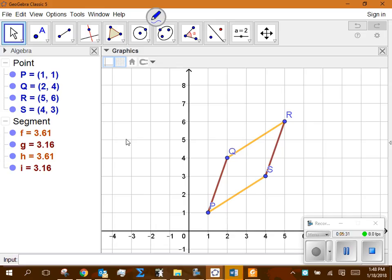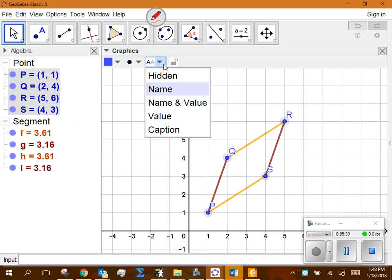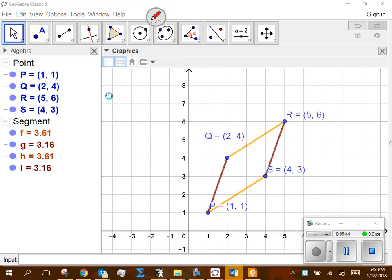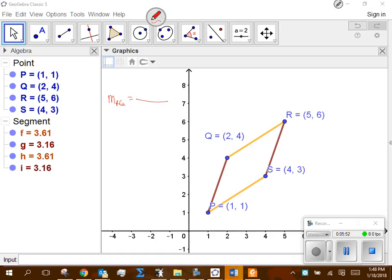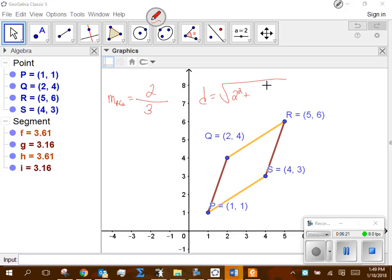Let's focus on the orange sides — the top and the bottom. The slope of RQ: subtract the y's, 6 minus 4 is 2, and subtract the x's, 5 minus 2 is 3, so slope is two thirds. Now if I want to find the distance of this orange side, I have the y2 minus y1, so I'll square that — that's 4 — and the x2 minus x1, so I'll square that — that's 9. I get 4 plus 9, which is 13, so the distance is radical 13.